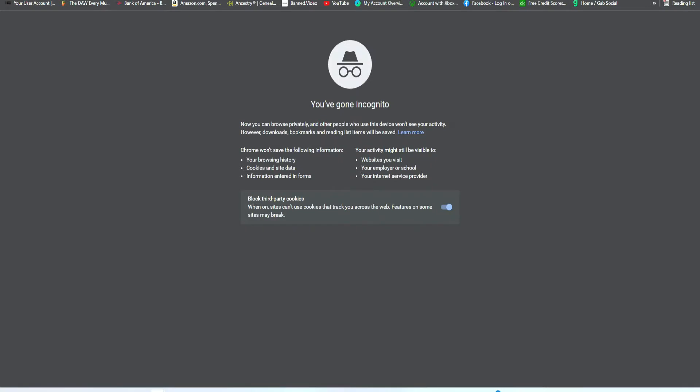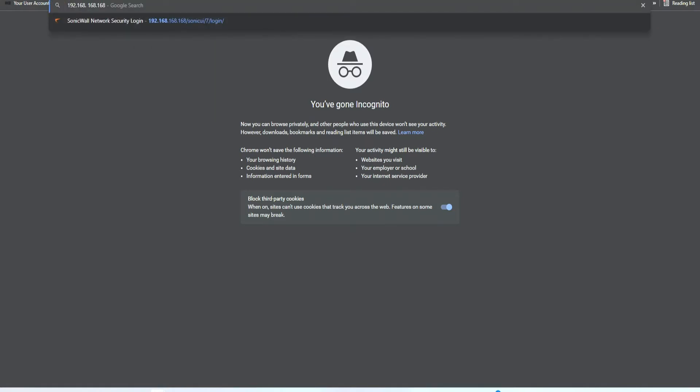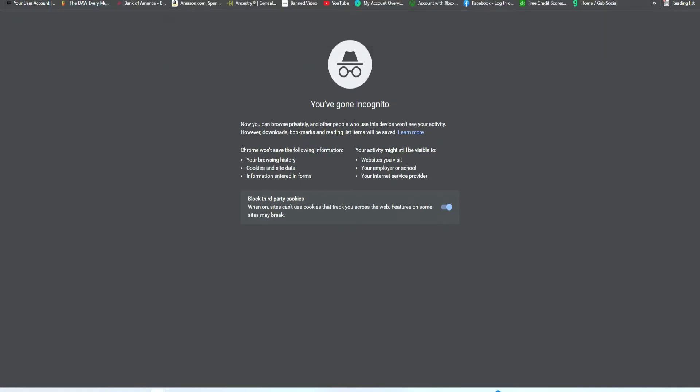Once that's complete, we want to enter in the appropriate IP address and then the username and password. The default IP address is 192.168.168.168. Then we press enter.